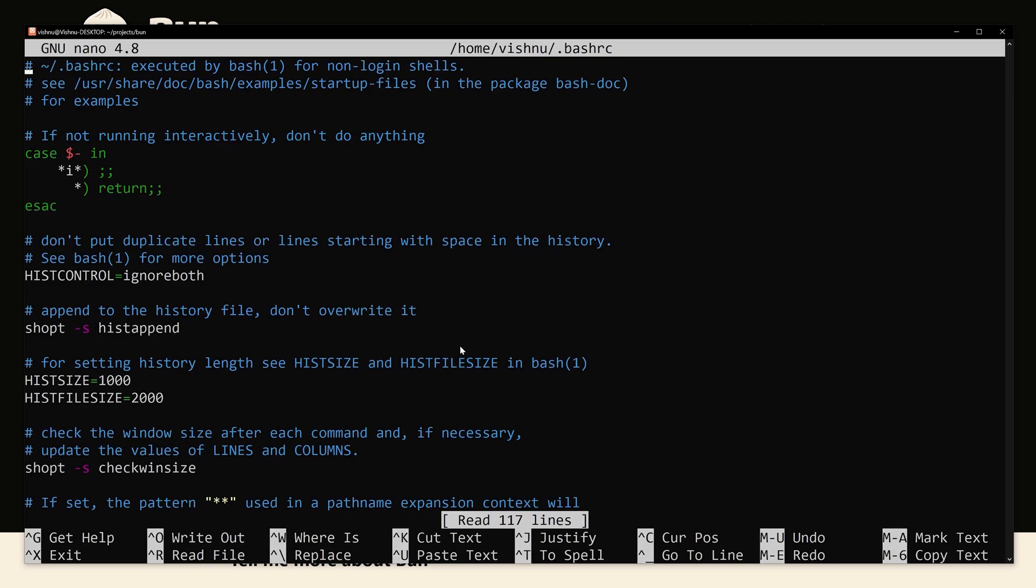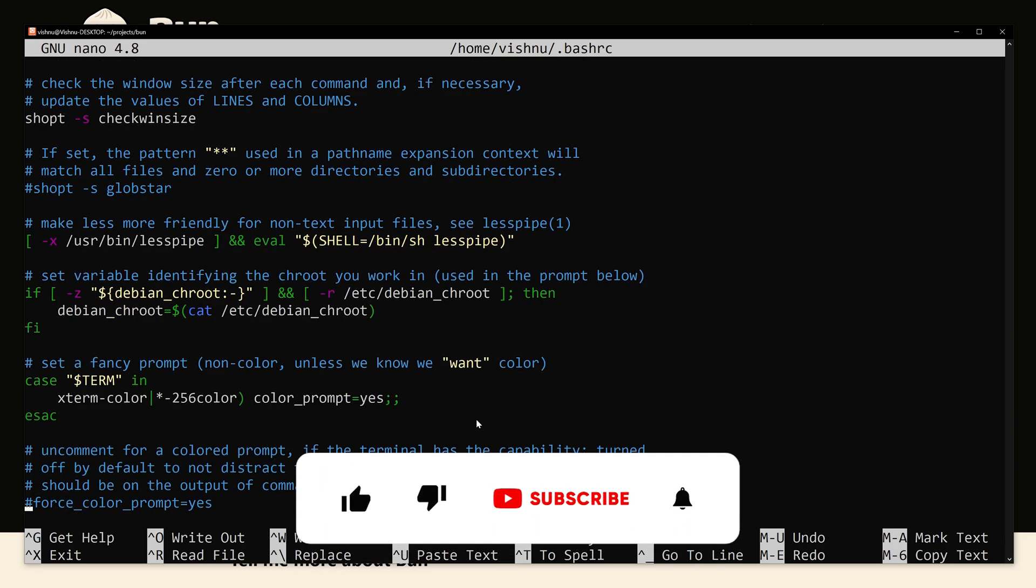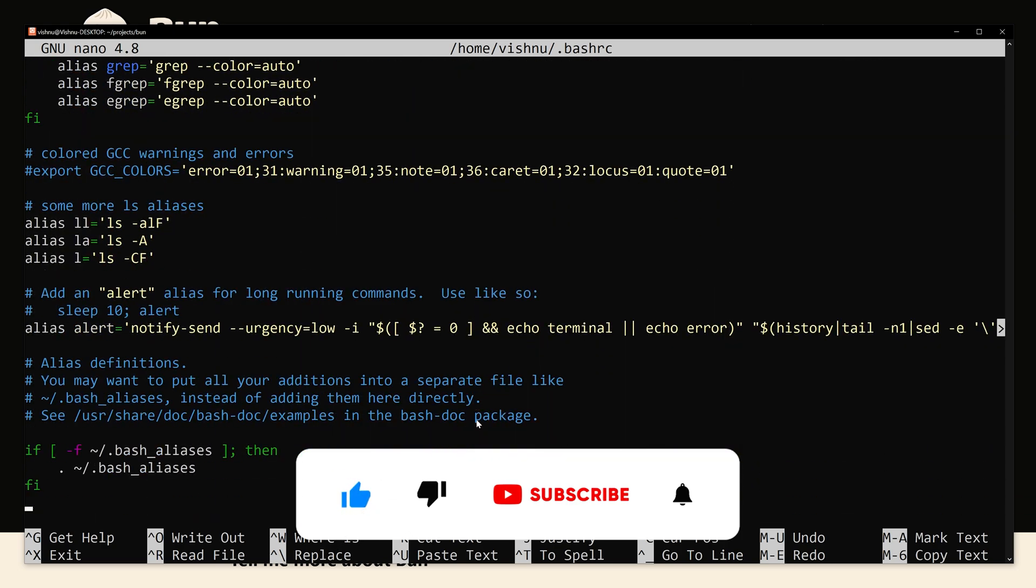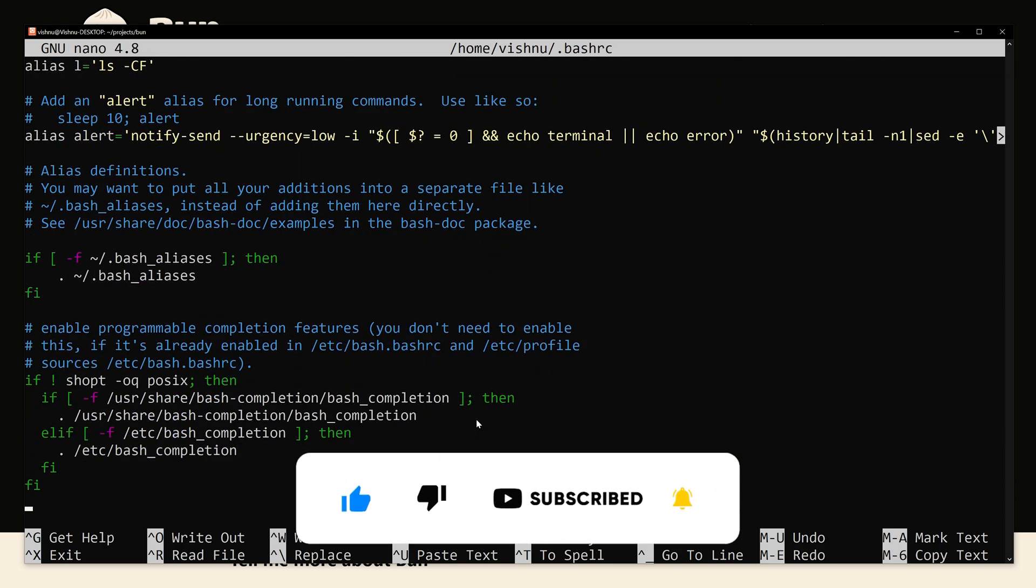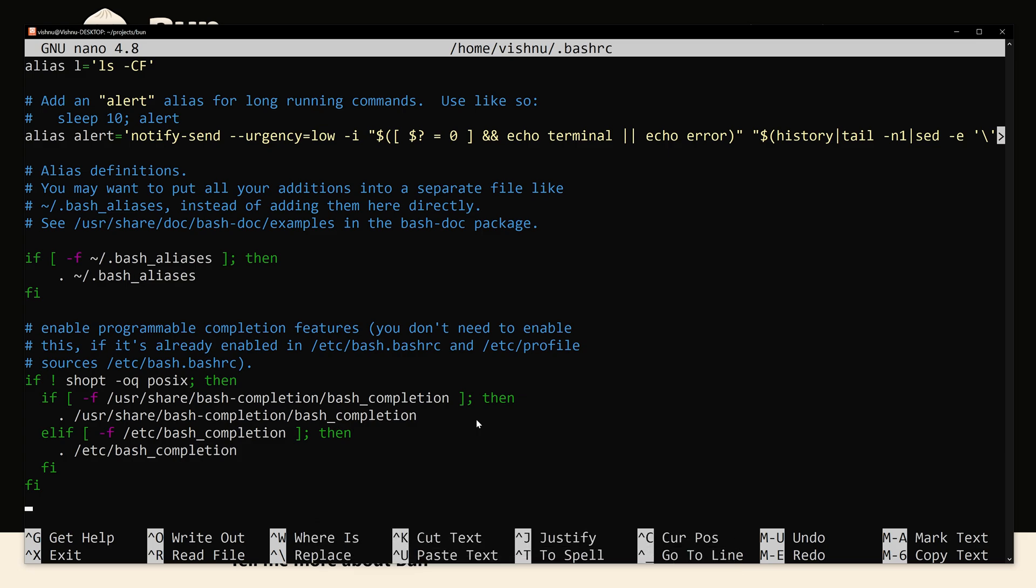And hit enter. Now we have opened the file, can go to the bottom. Now you have to paste the path we have copied. To paste you have to simply right click and it will paste it.